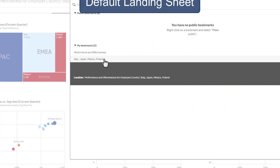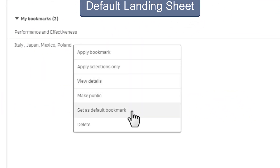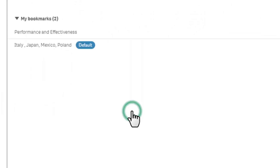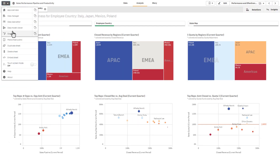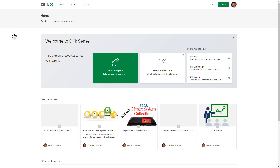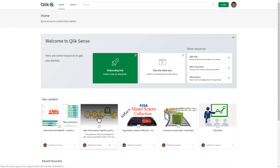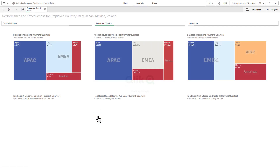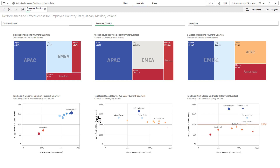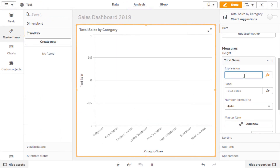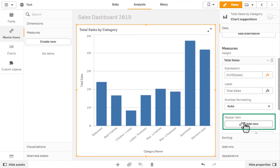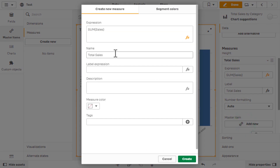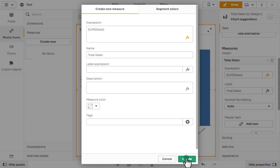We have added the ability for developers to choose and set a default landing sheet within a Qlik Sense app bookmark, making it easier to direct users to a specific sheet when the Qlik Sense app is opened. Combining this new feature with predefined selections creates a desired focal point, enhancing the guided analytics experience. Measure and dimension expressions within a chart object can be directly added to the master items library, creating a natural workflow that encourages quick creation and reuse.